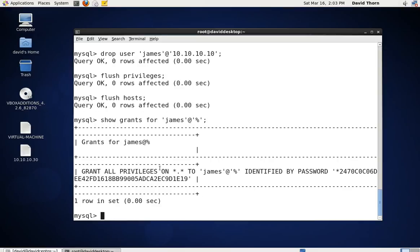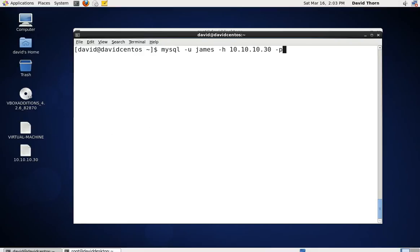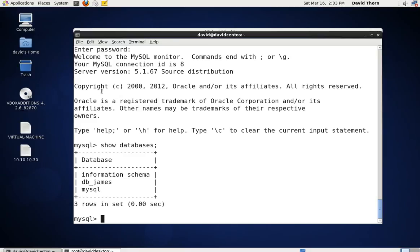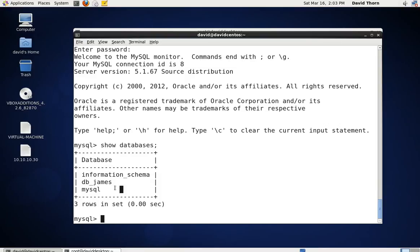Now you can see that James has got access to every single database on every single host. That was just causing a couple of problems. Let's log James back out and log him back in once again. Now let's say show databases — now you can see that James can see every single database. Because James had two users — James at 10.10.10.10 and James at wildcard — when coming in from 10.10.10.10 it used that specific user, and since the wildcard was added second it never got past the specific entry, giving him only db_james permissions. So we had to drop that user.